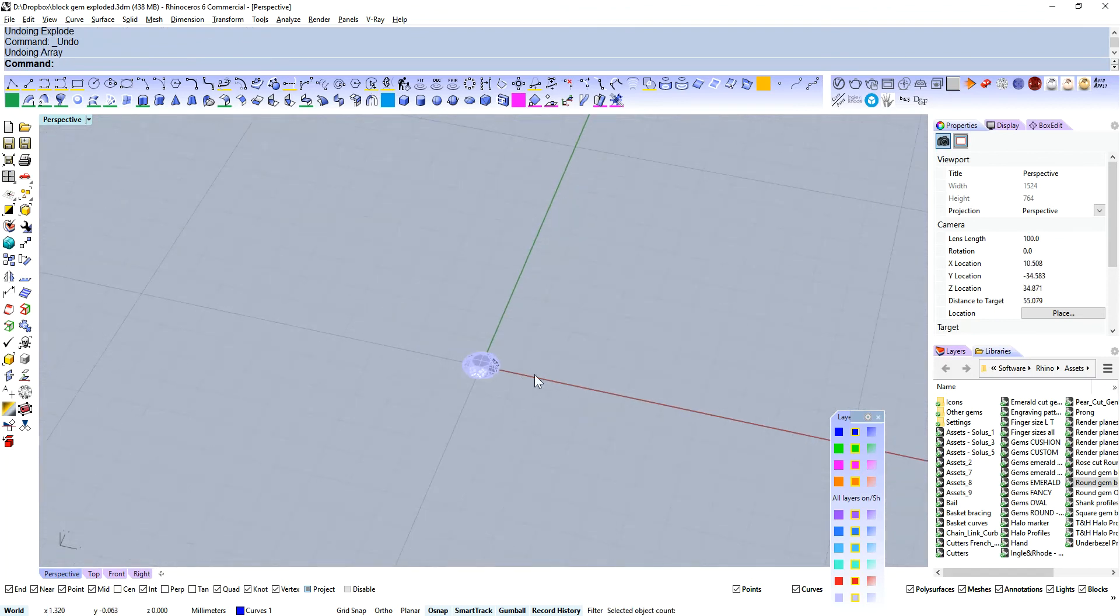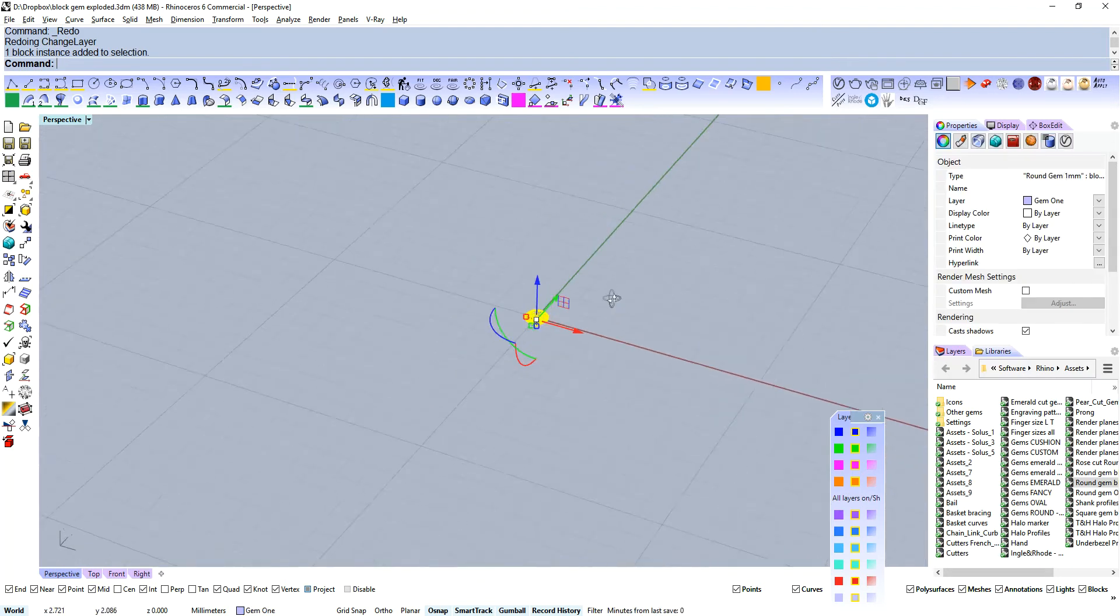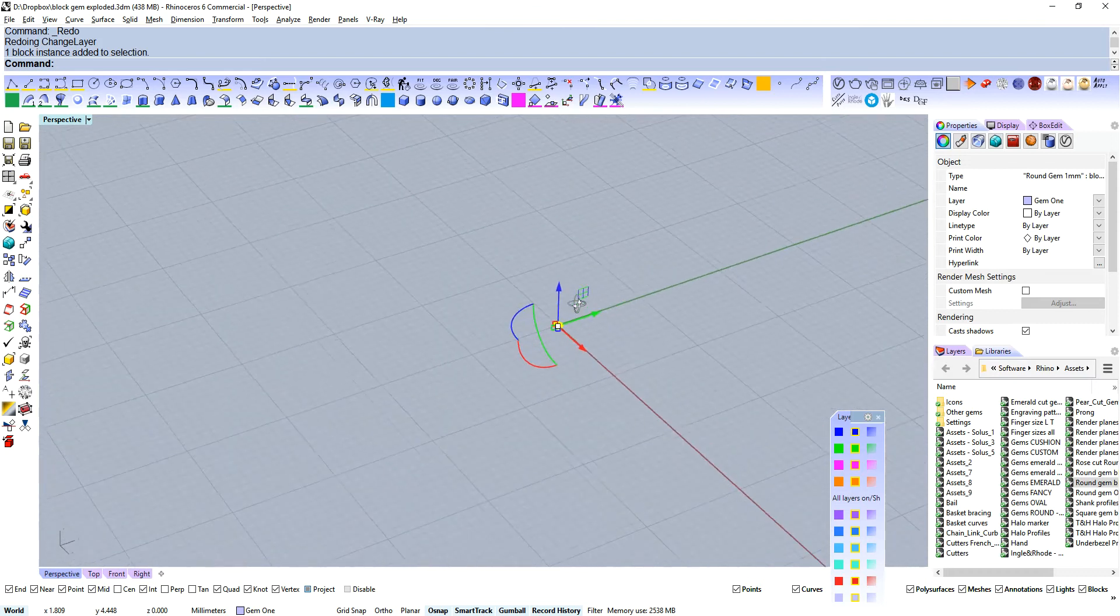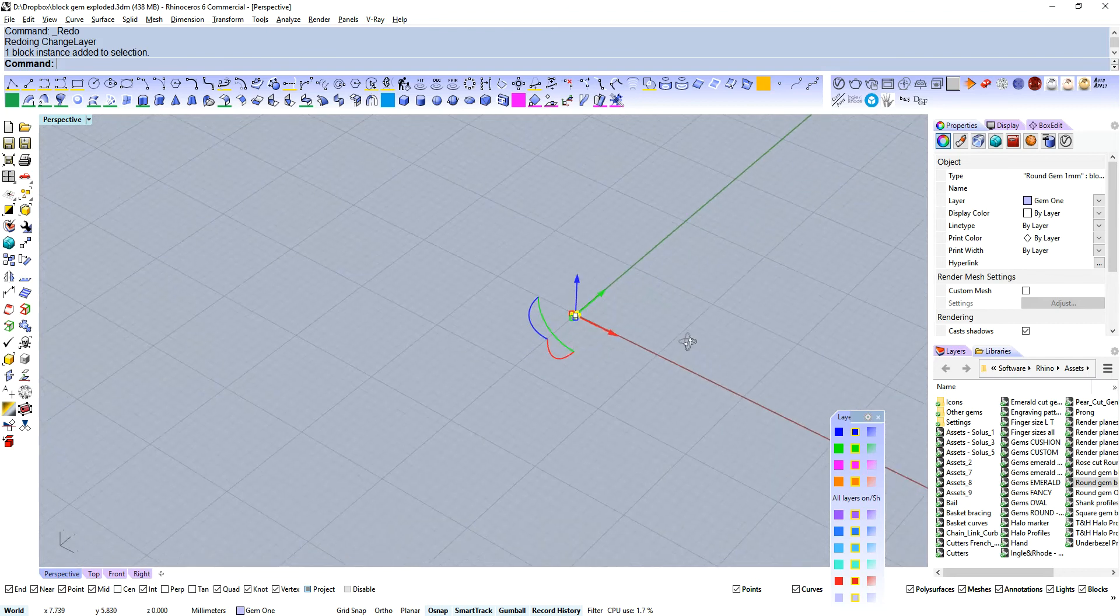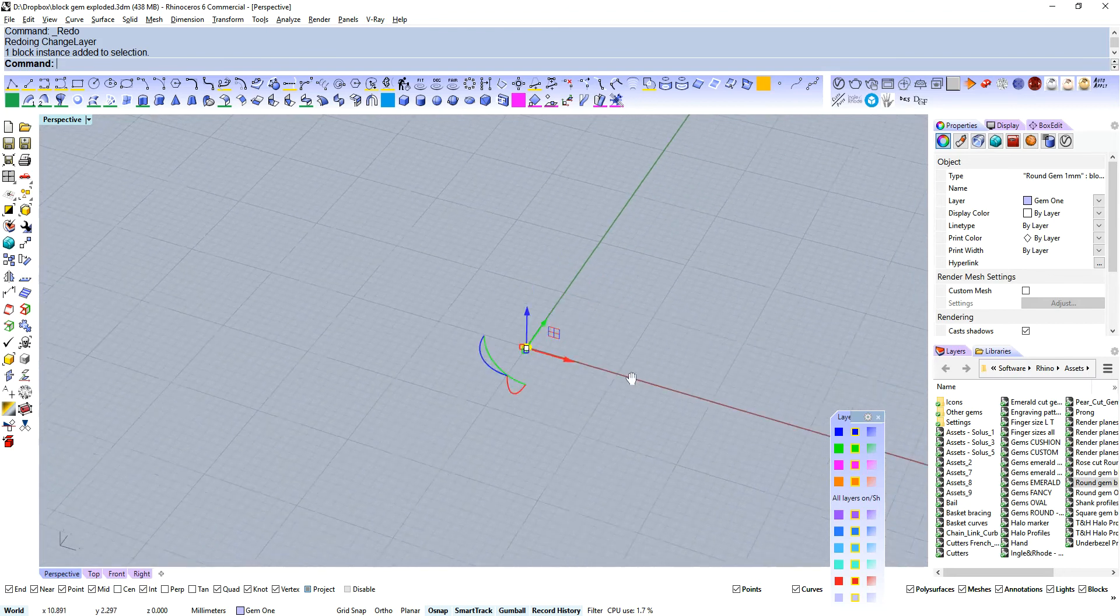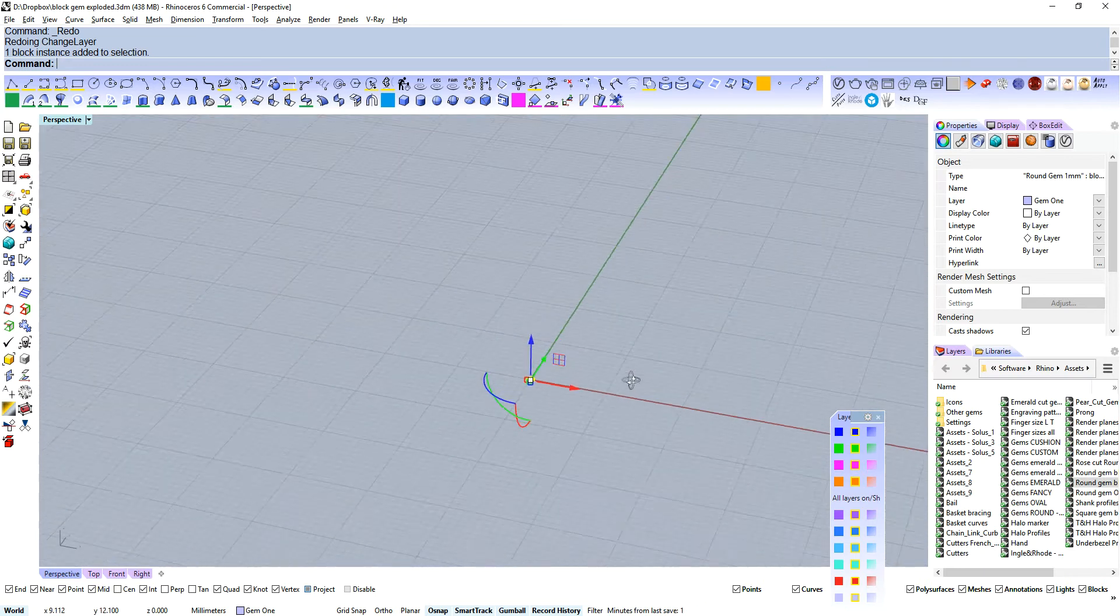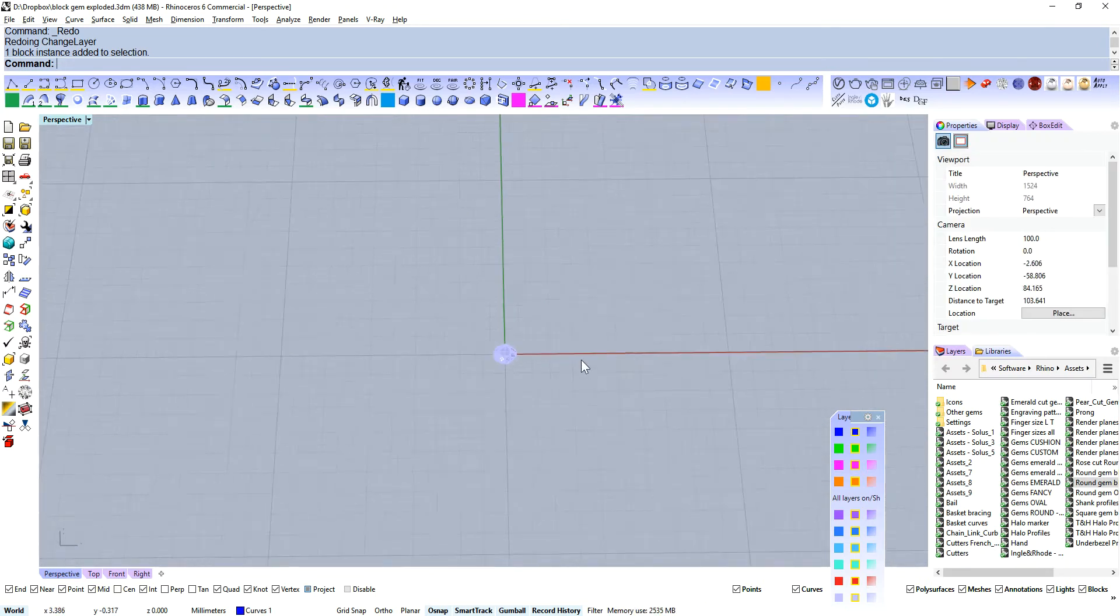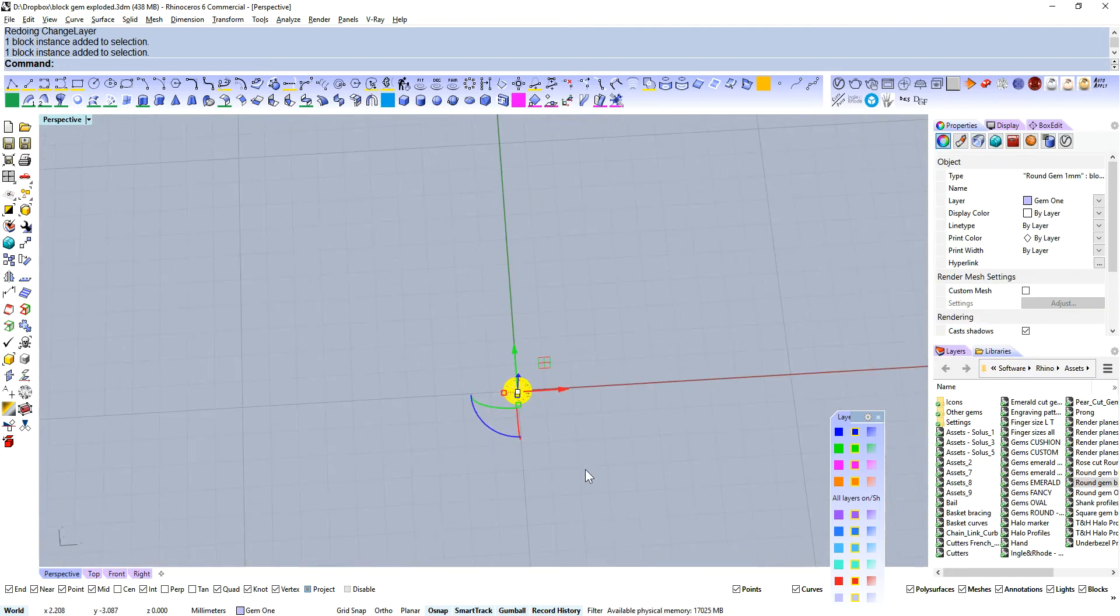So let's go back to our gem here. That's a round gem one millimeter. You can see that if you've got a lot of gems in your scene, by having those as block instances and referencing that original piece of geometry, you've got a massive file saving. And also editing things like that is going to be much quicker, much more streamlined.